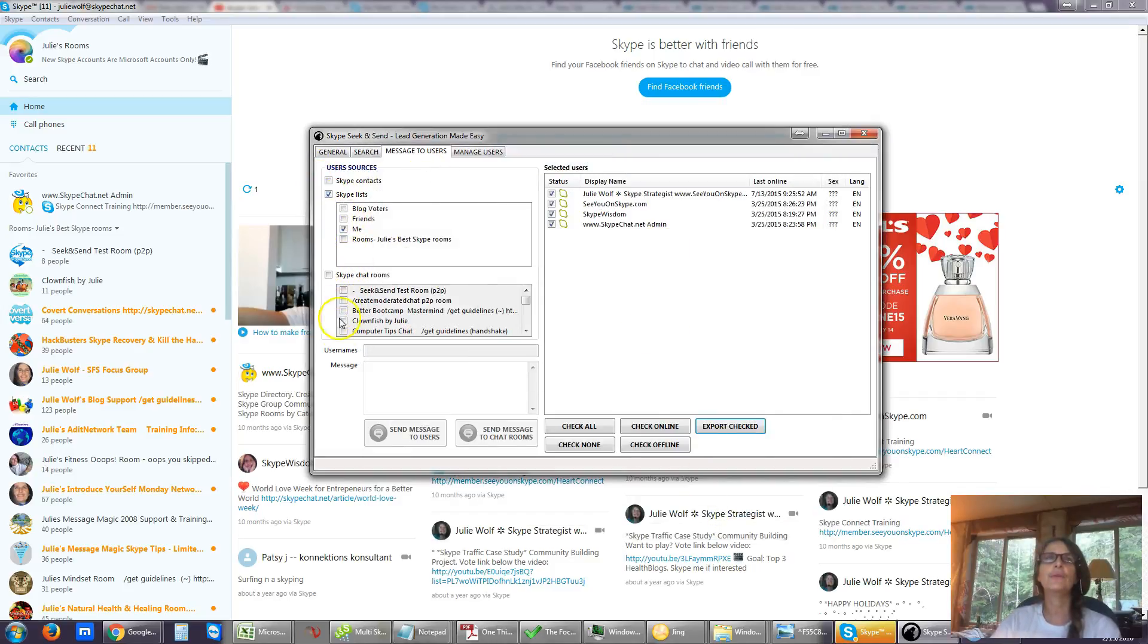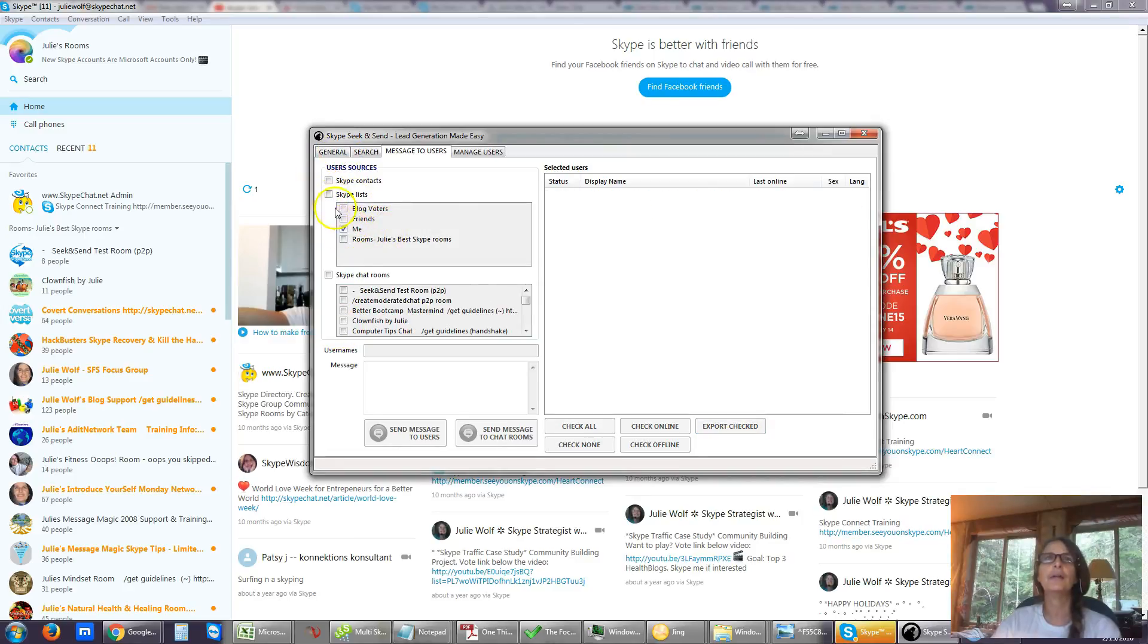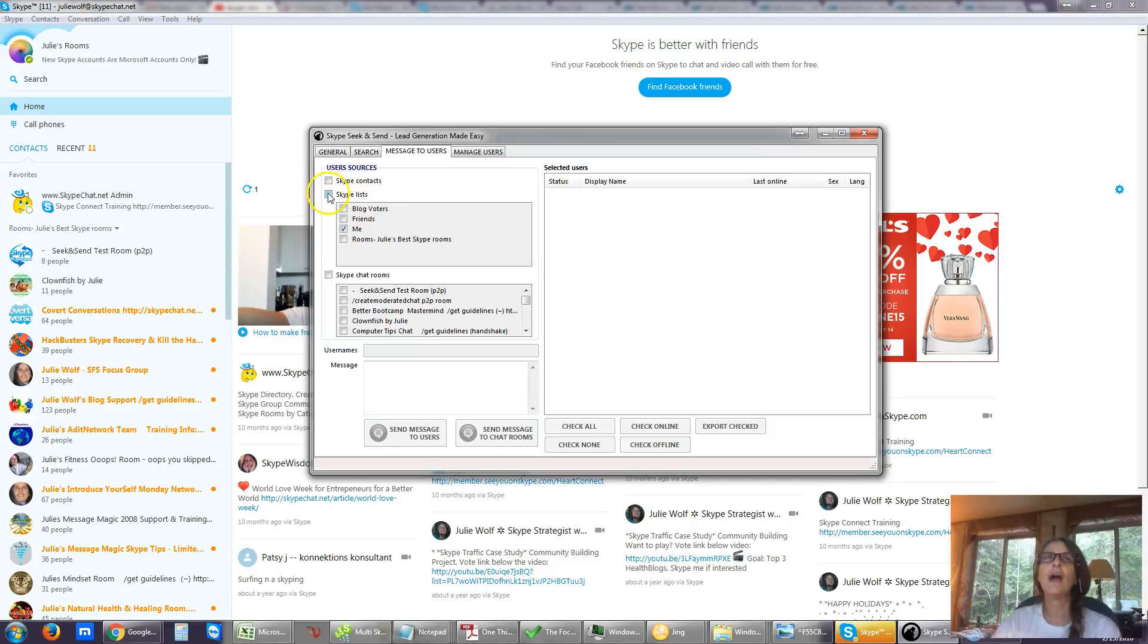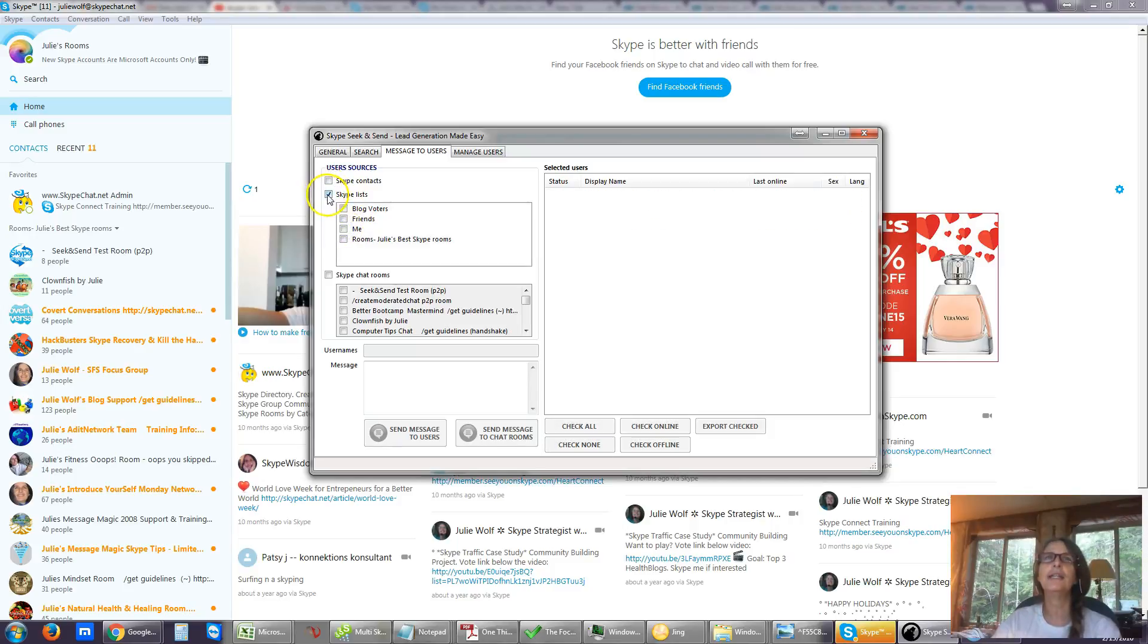So I would go through all of my lists at least once a quarter and back them up. Remember, you can only check these or uncheck them when the outer box is checked. So I'm unchecking that. Unchecking that. Backing up Skype rooms.